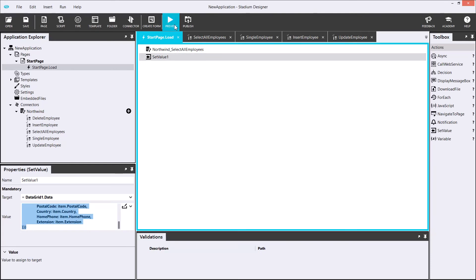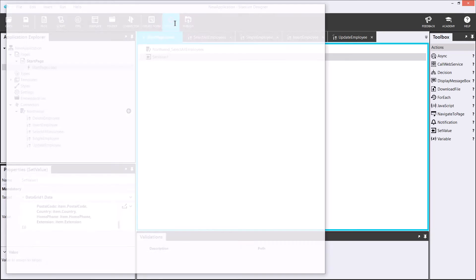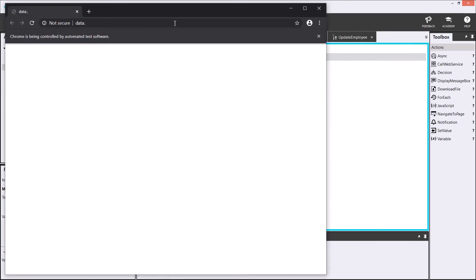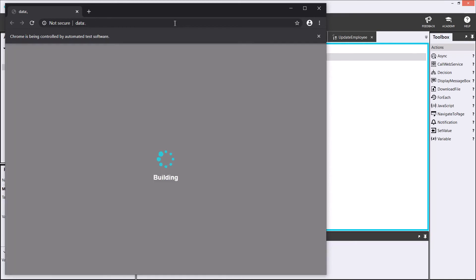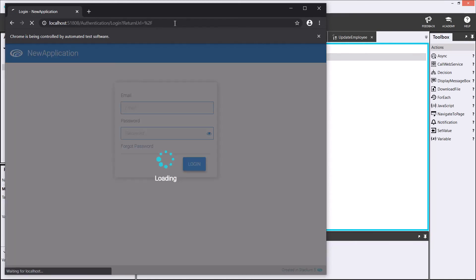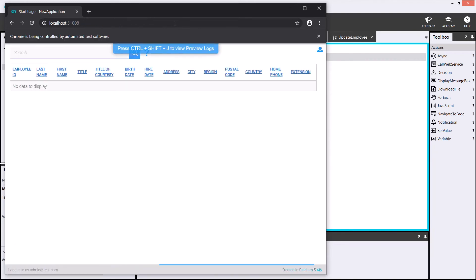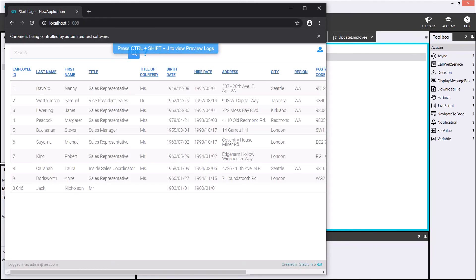Time for a quick preview. Stadium has a one-click deploy button and hosting is available for on-premise or cloud with security, monitoring and versioning as standard. Our app is looking good.